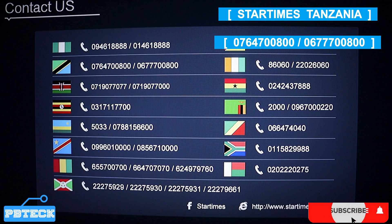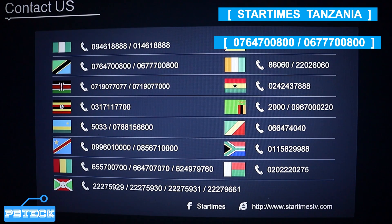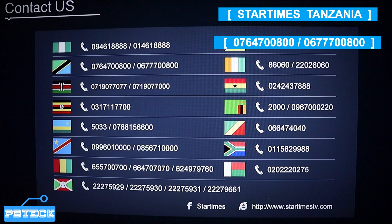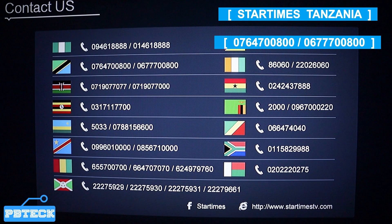Here you search through the list — we have every country flag attached to its number. The Tanzania number is 0764700800. You also have another number there. The number will be highlighted on your screen, you pick it and then call for help.